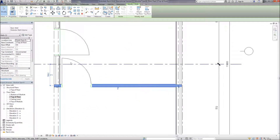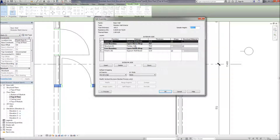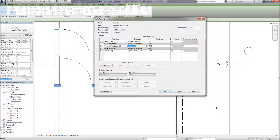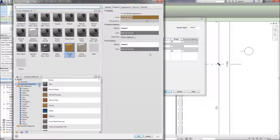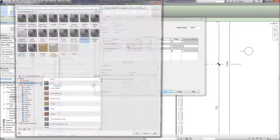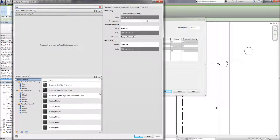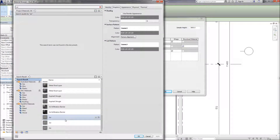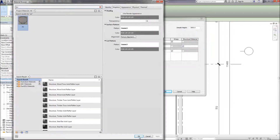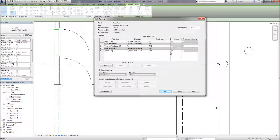Let's edit the internal wall type - change the inner layer, take out the structure, put in a thermal layer. Change it to air, assuming there's nothing inside this wall except for the structure we're going to draw later. Apply it and click off the structural material checkbox.